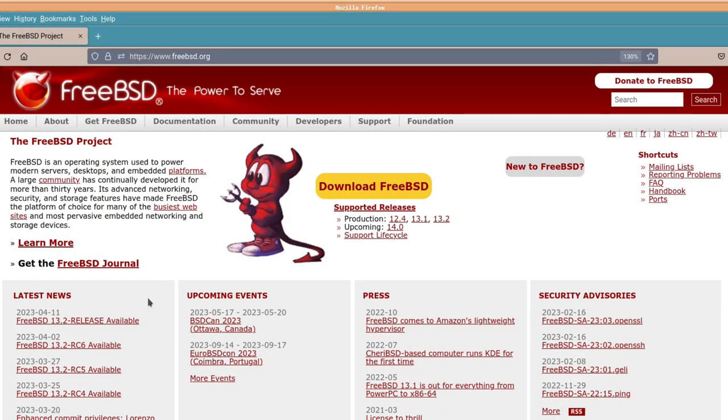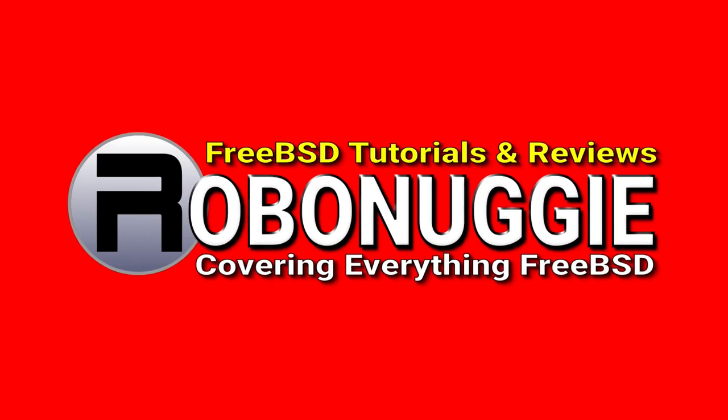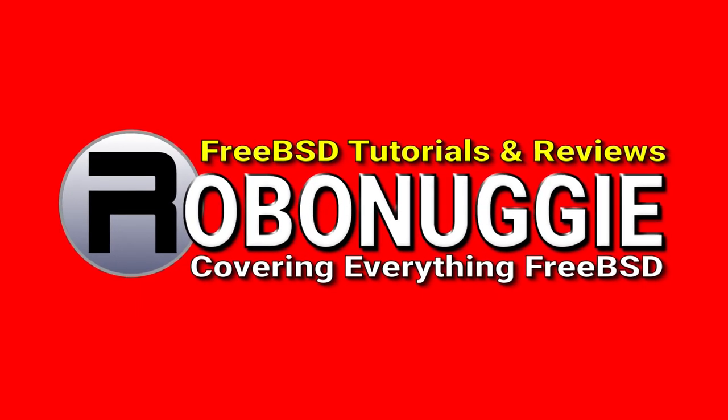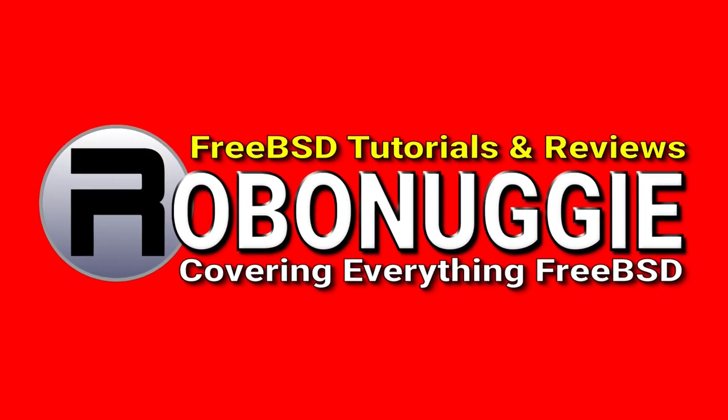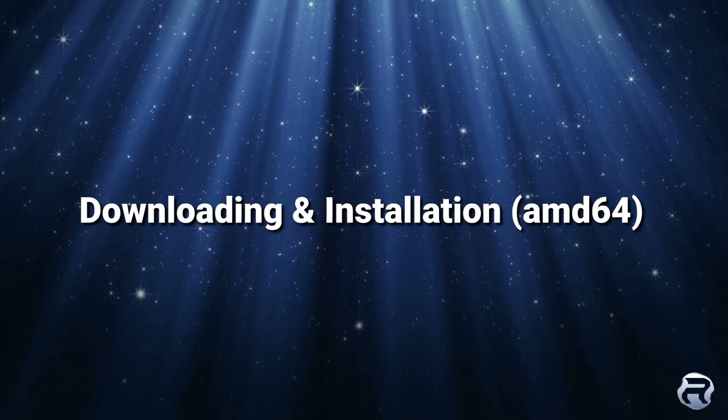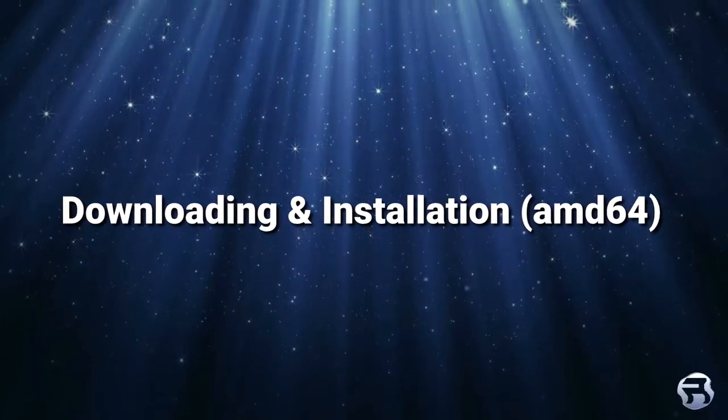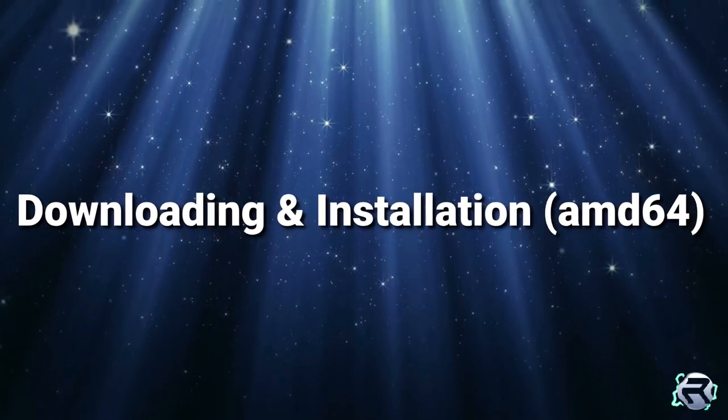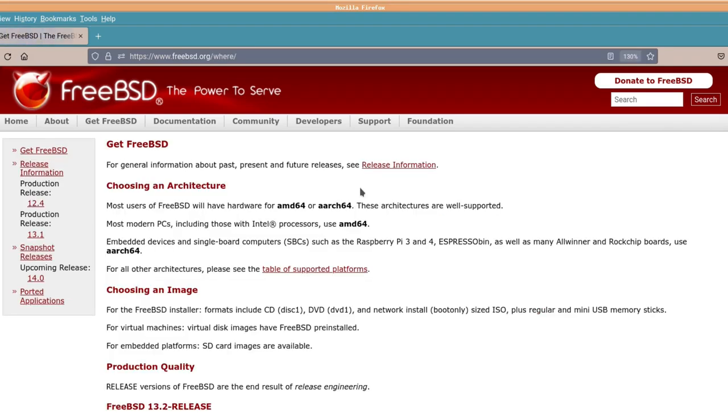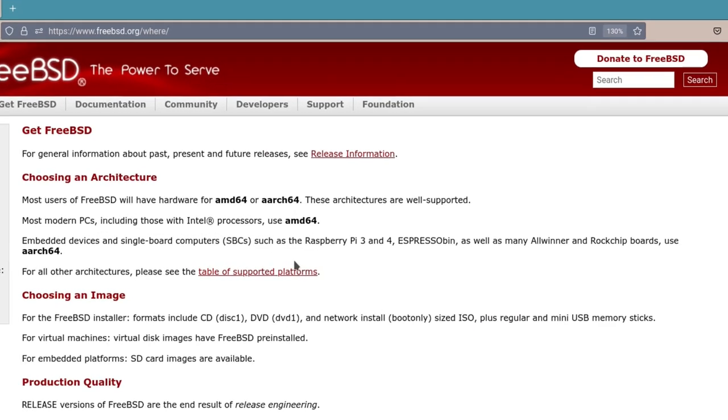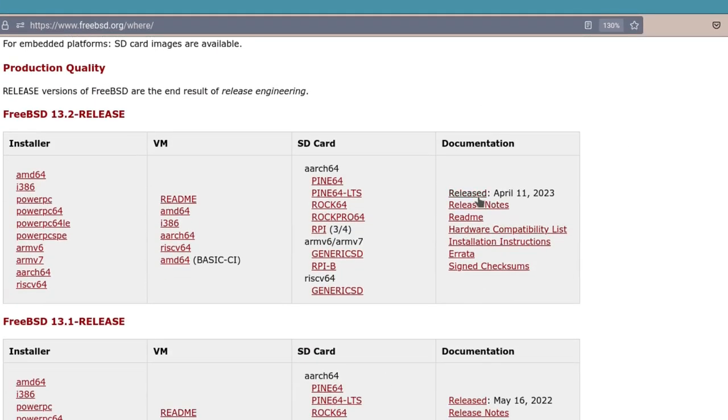There's a new version of FreeBSD being released, it's 13.2, and we're going to download some images and try them out. We're going to download FreeBSD 13.2, scroll down, there it is.